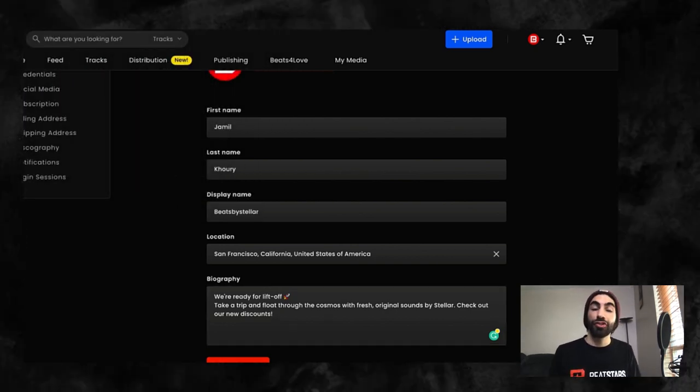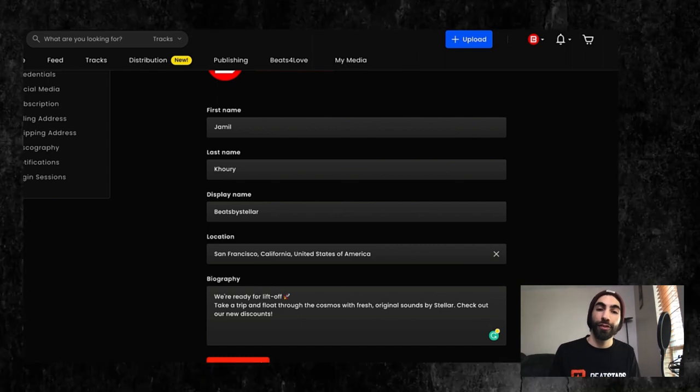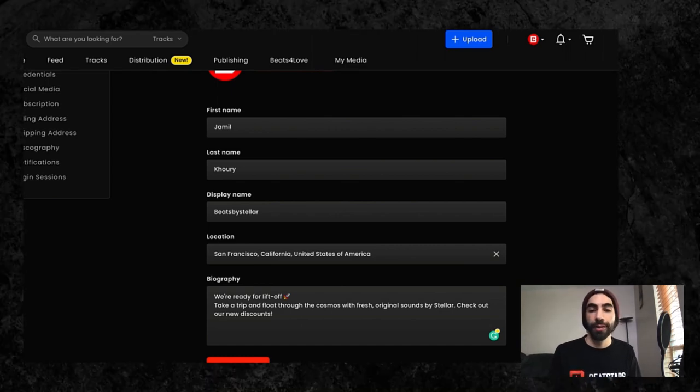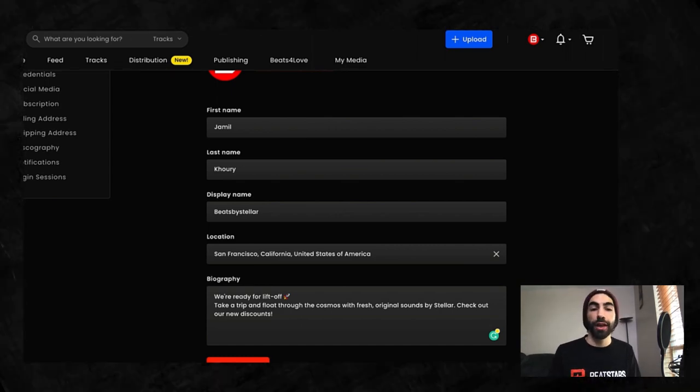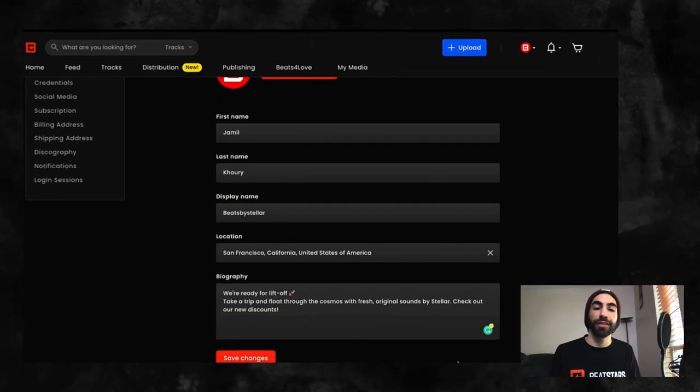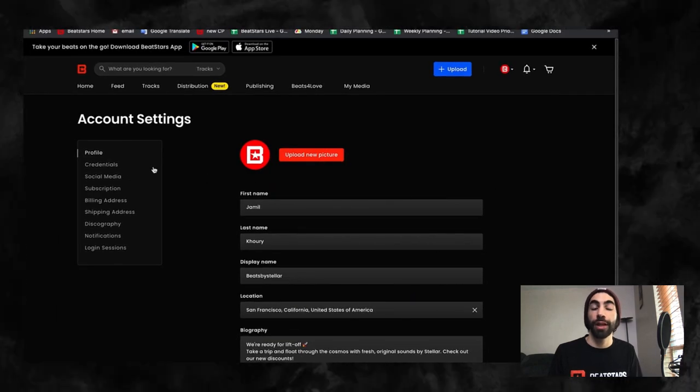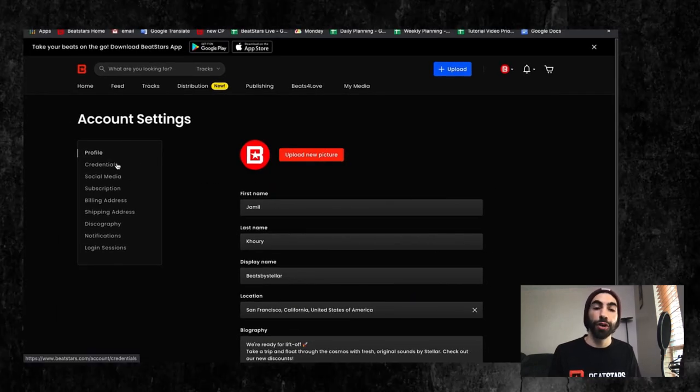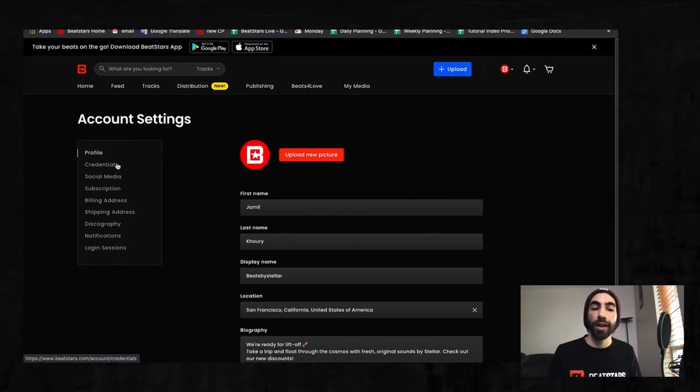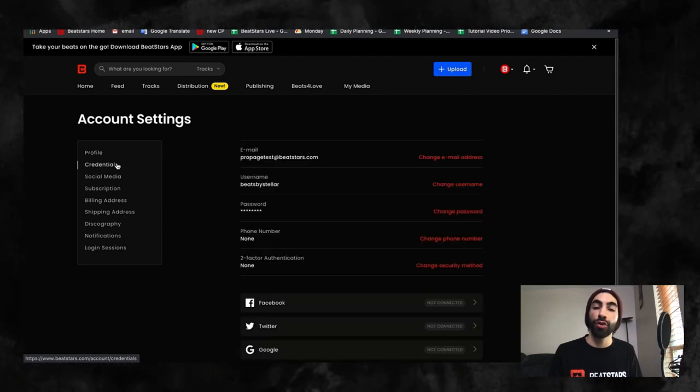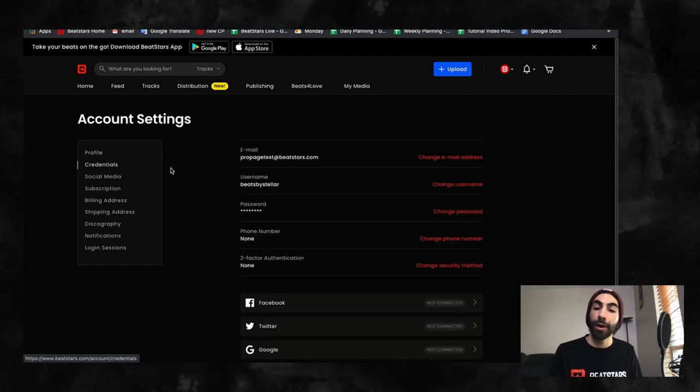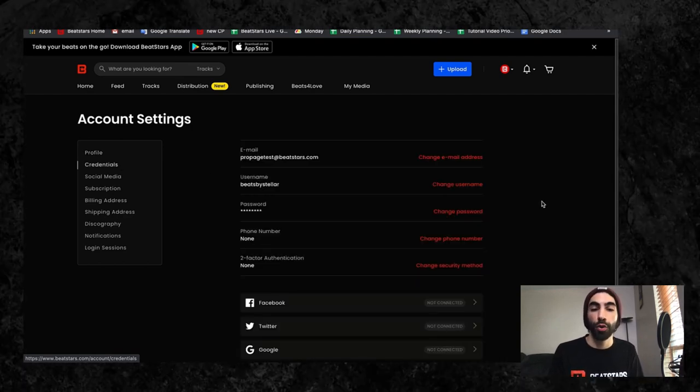The last section of your profile I want to talk about is your username. To change your username, you'll need to visit the credentials section of your account here. Before you change your username, it is important to know that your username is primarily used for login purposes and URLs.